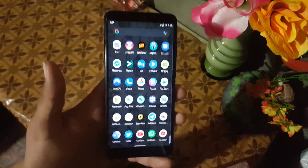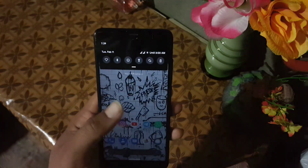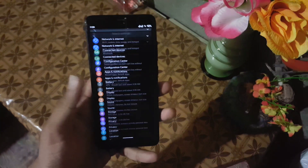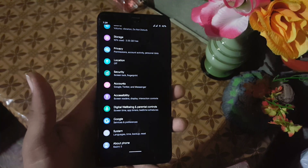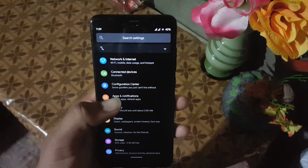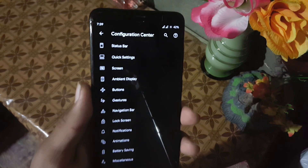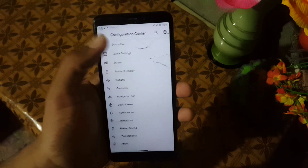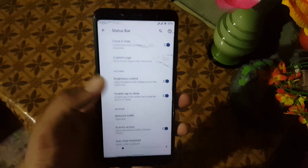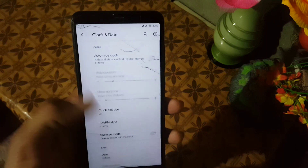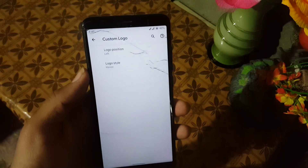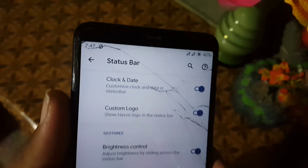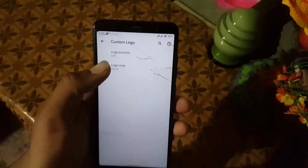Now let's dig into the settings. We have all the settings from the previous ROM, and in the customization we have the Configuration Center. In the Configuration Center we have all available customizations. First of all we have the customization of the status bar, where you can customize the cloak setting and enable or disable the custom logo. You can change the logo style.